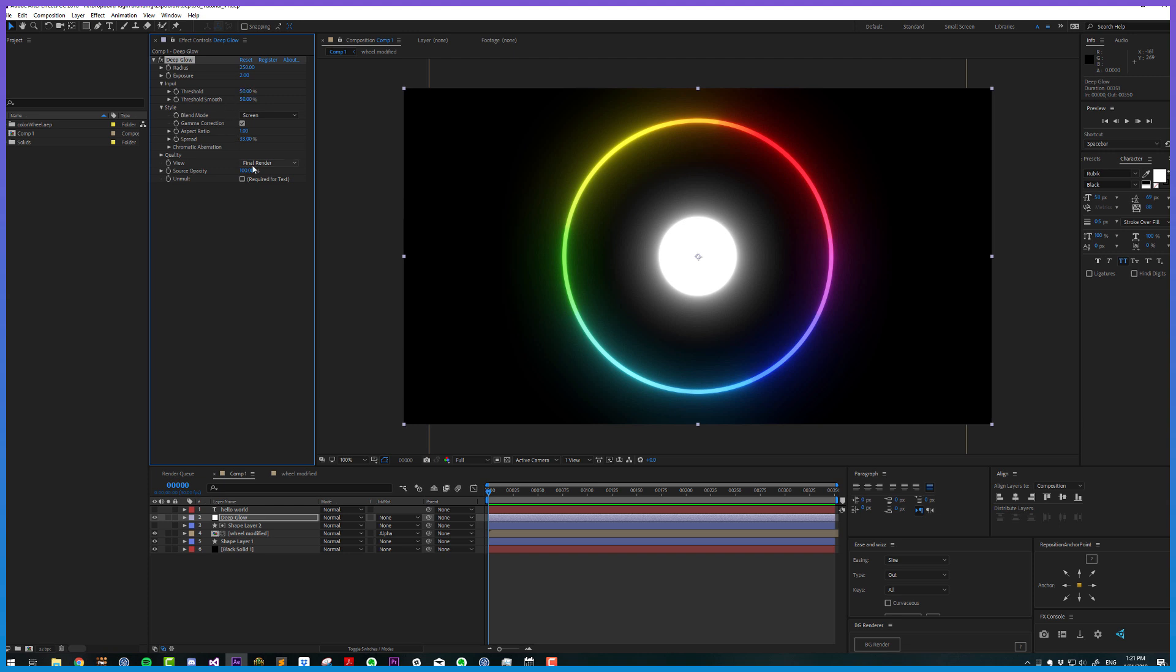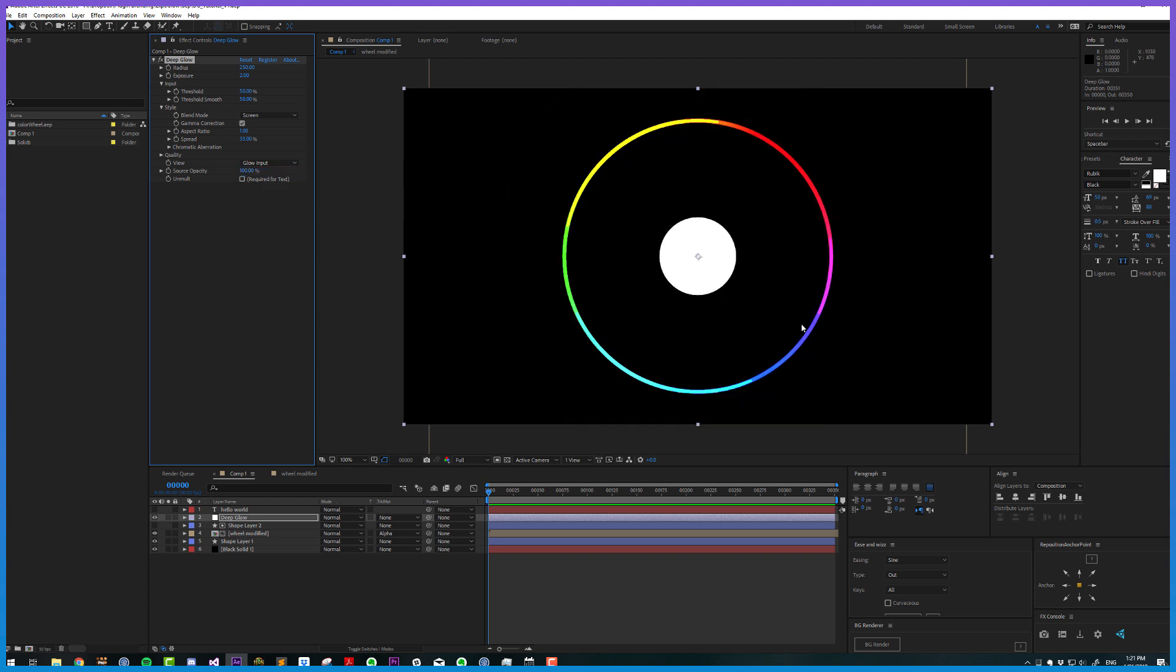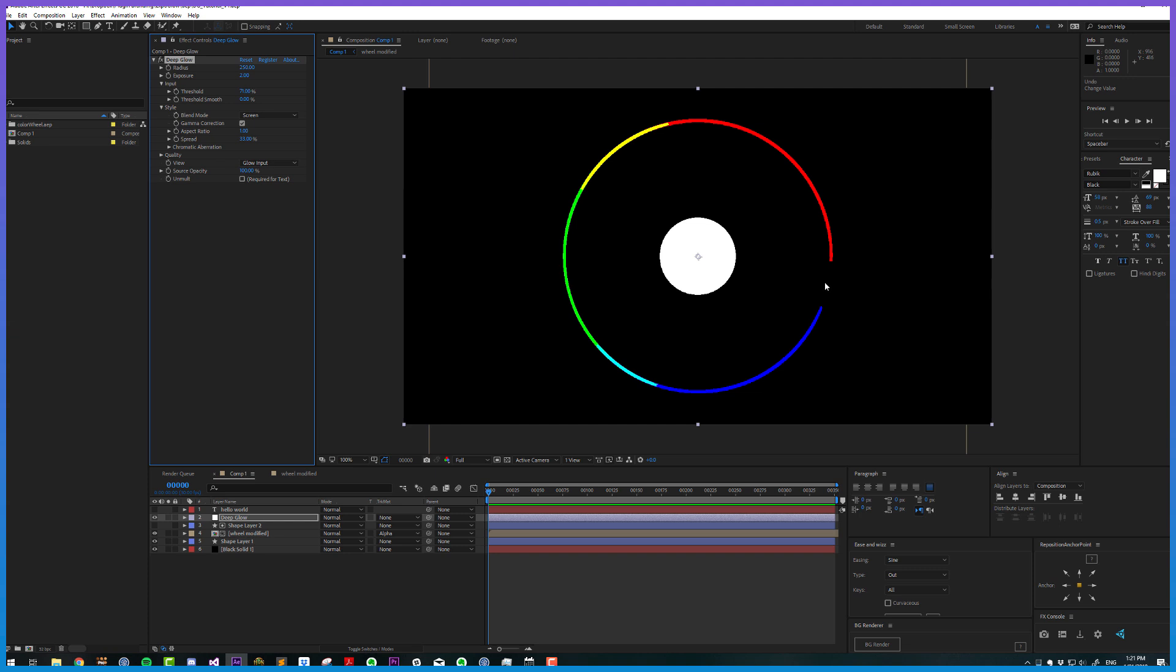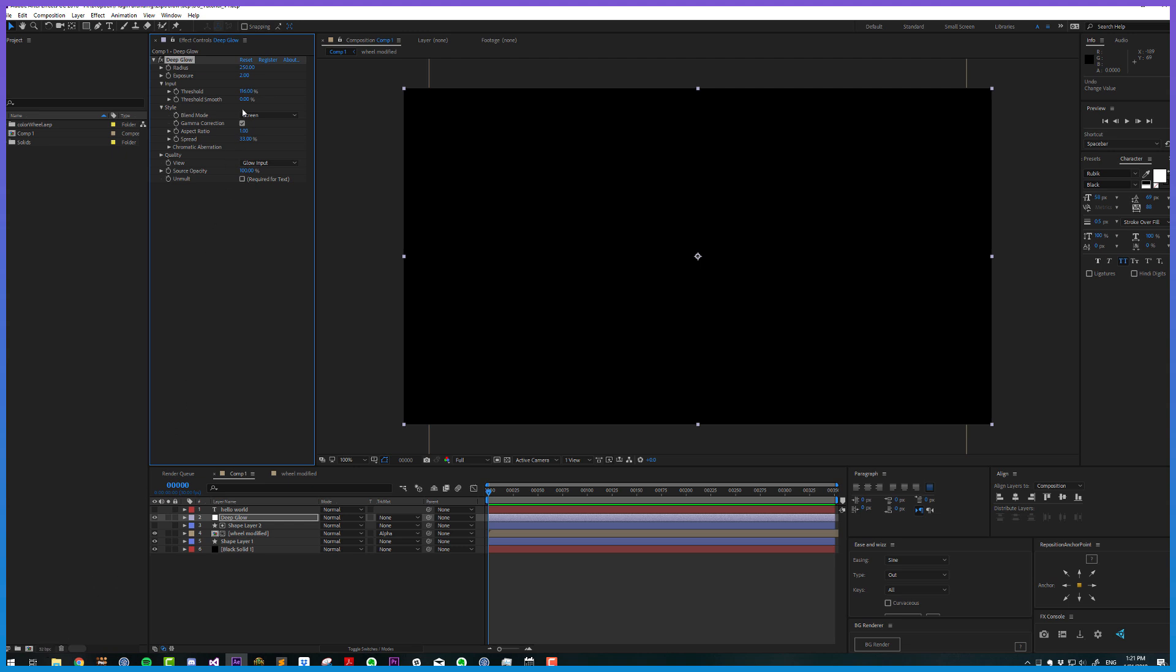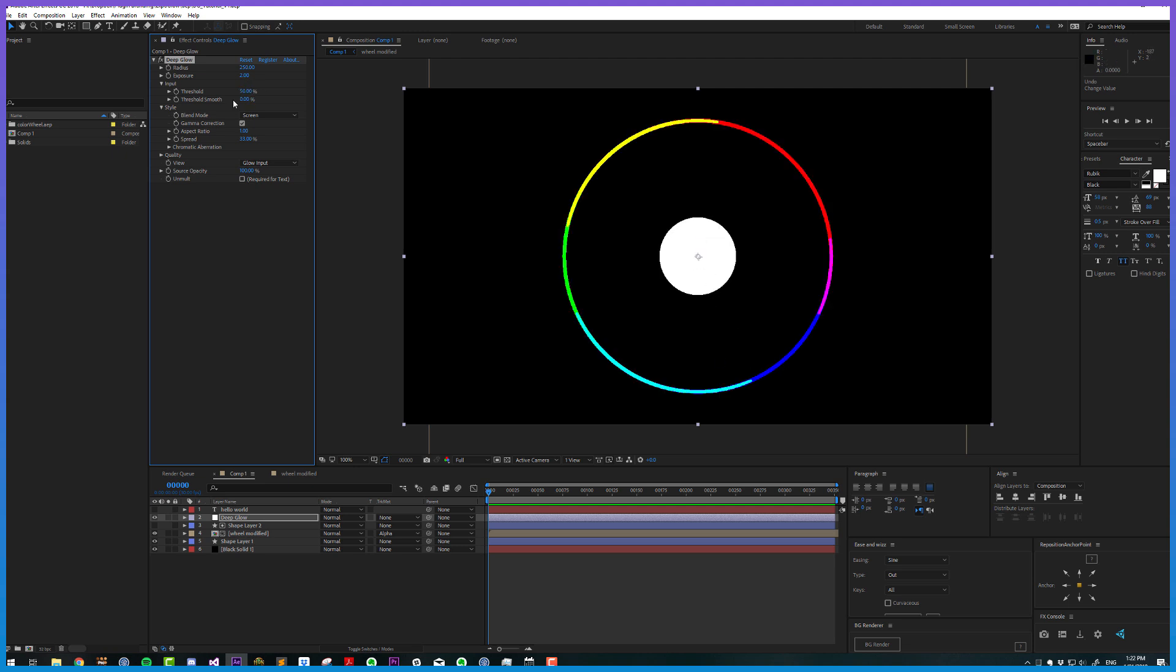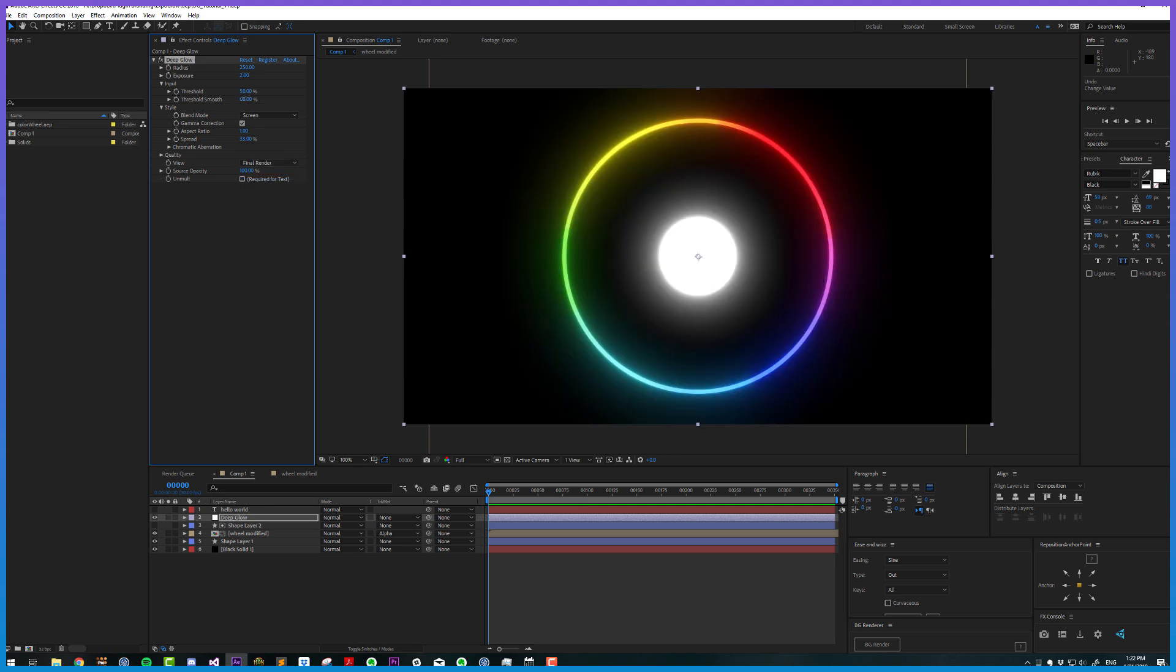To get a better view of what's going on, we can choose the view to glow input. These are the pixels being used for the glow. To demonstrate, I'm turning the thresholding smooth to zero. Now any pixels brighter than 71 will be included in the glow and those darker will not. This threshold, if you're working at 32 bits per channel, is HDR, so you can say you only want pixels brighter than 100, which would include only HDR pixels. Thresholding smoothness adds a gradient between pixels that are and aren't included.